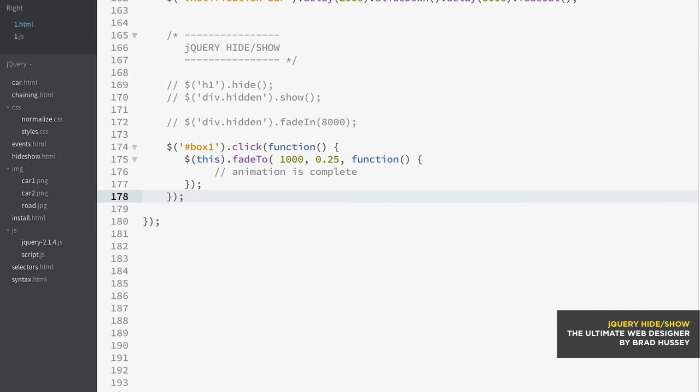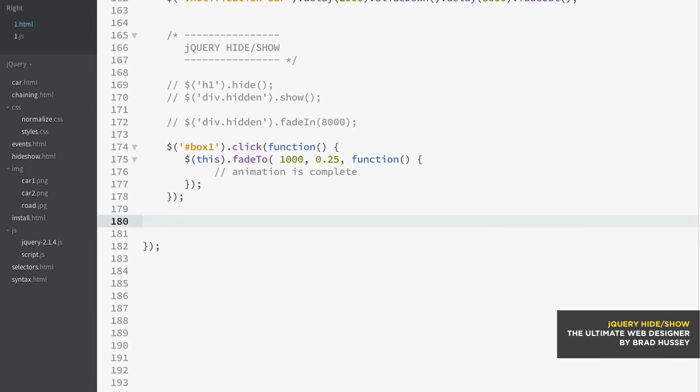And you can also use slide methods. So let's look at slide up and slide down. Now from slide up and slide down, basically the way that they are different is they're kind of like hide and show.